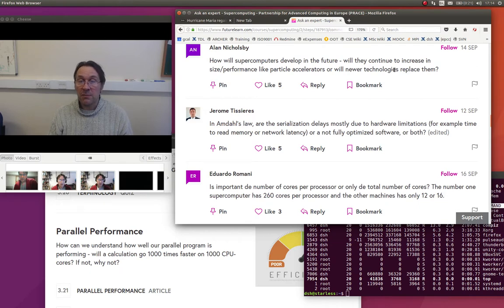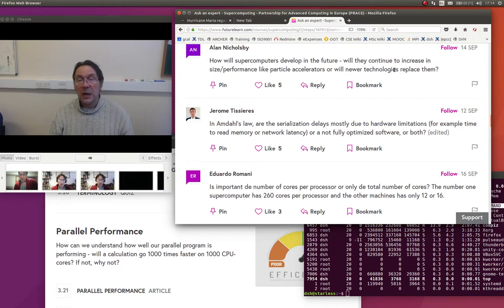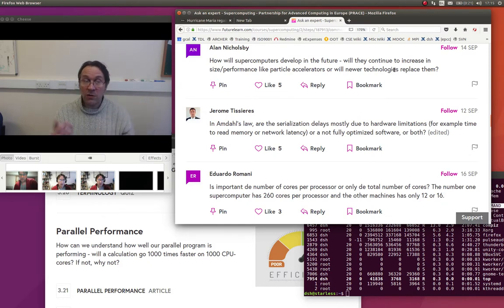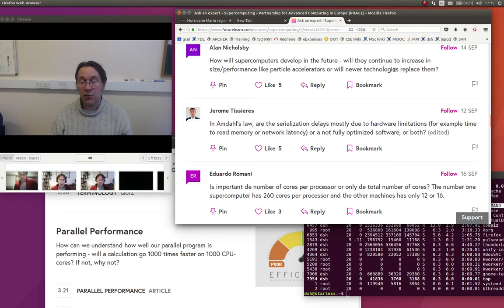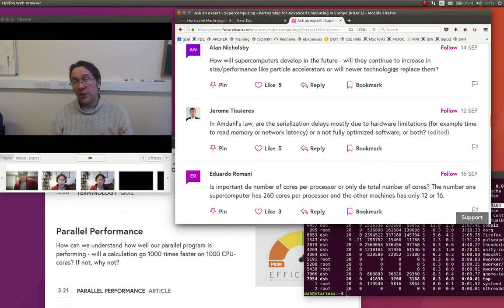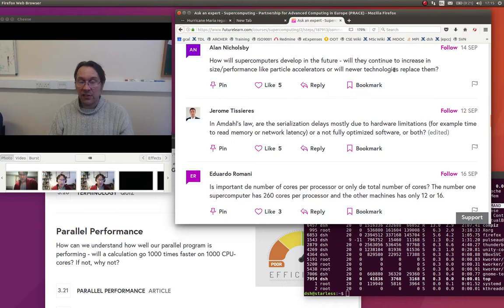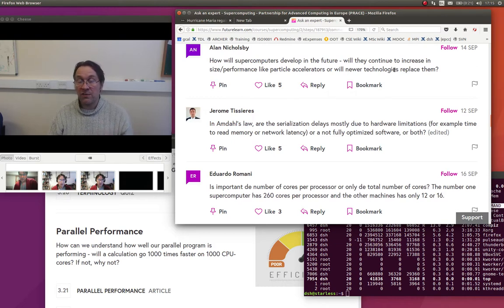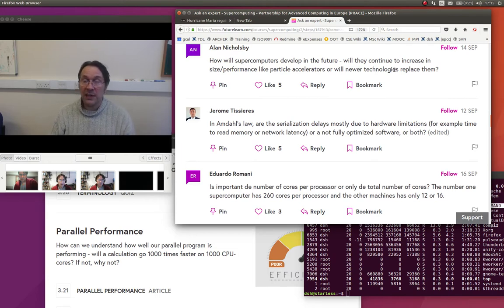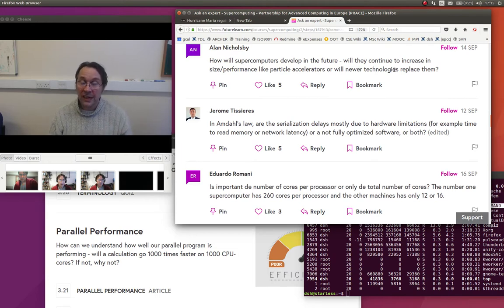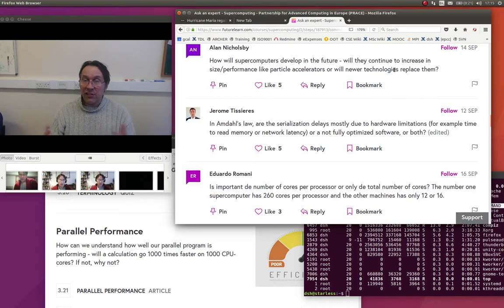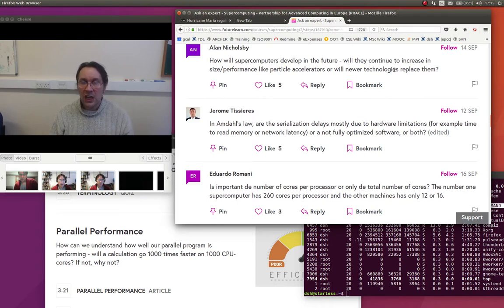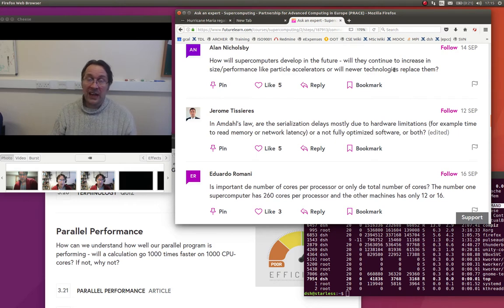One is just power consumption, so we're going to have to start using much lower power processors. The hope is that technology is coming from two streams: one is from your mobile phone market where they produce very power efficient processors, and also from the graphics accelerators market where we're seeing a lot of effort producing very fast GPUs which we can use in supercomputing but they're also very power efficient.